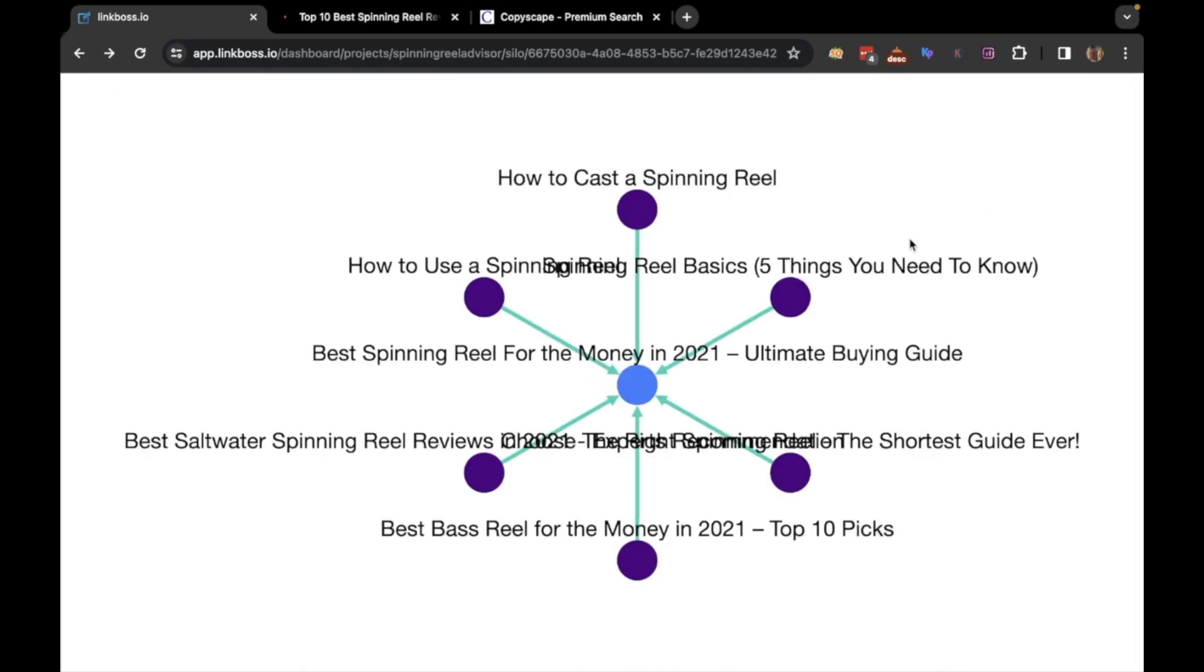The visualization tool helps to see the relation between the articles and make any changes if needed.